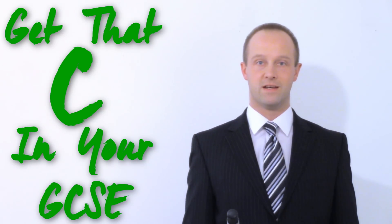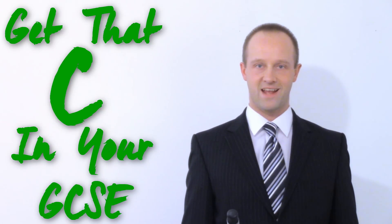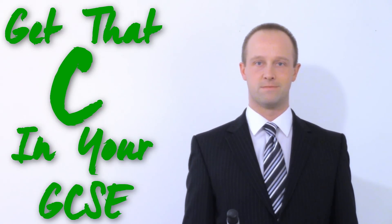Hey class, I'm Mr. Thornton, and I'm going to help you get that C in your GCSE. This lesson: Inheritance.